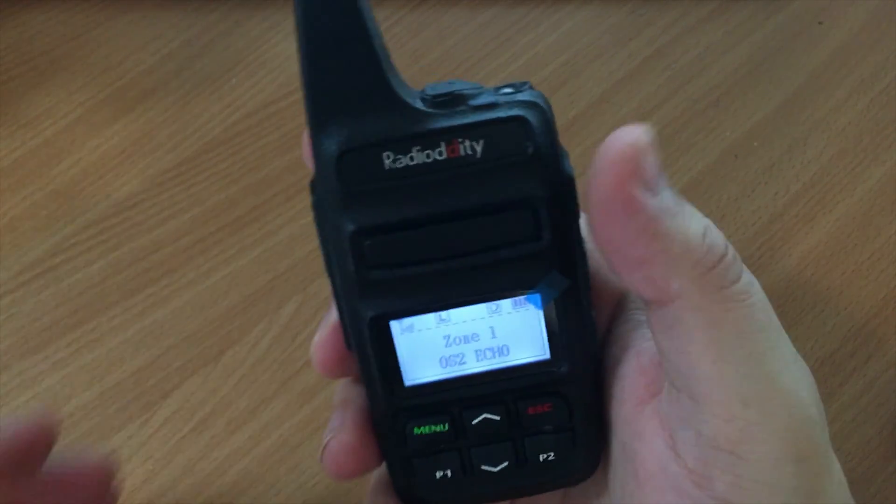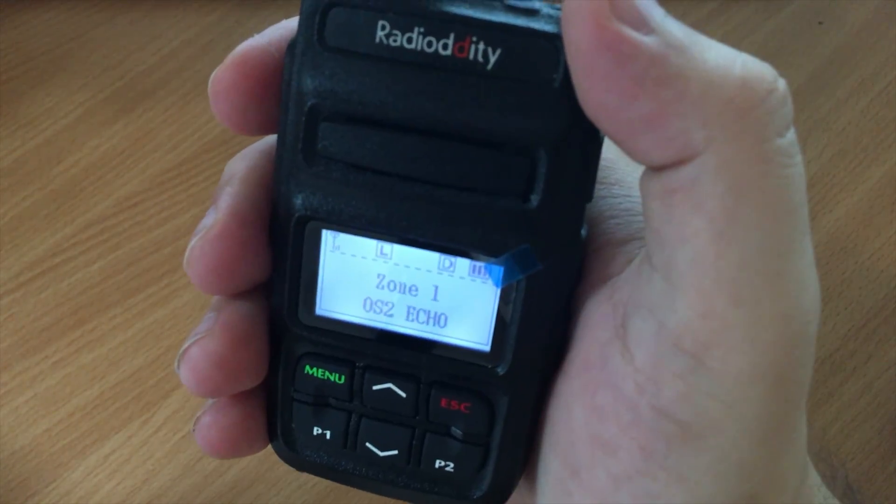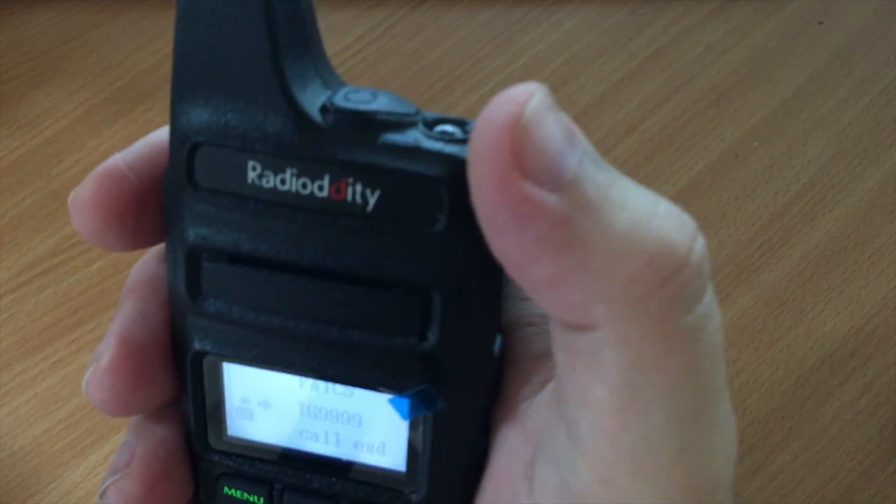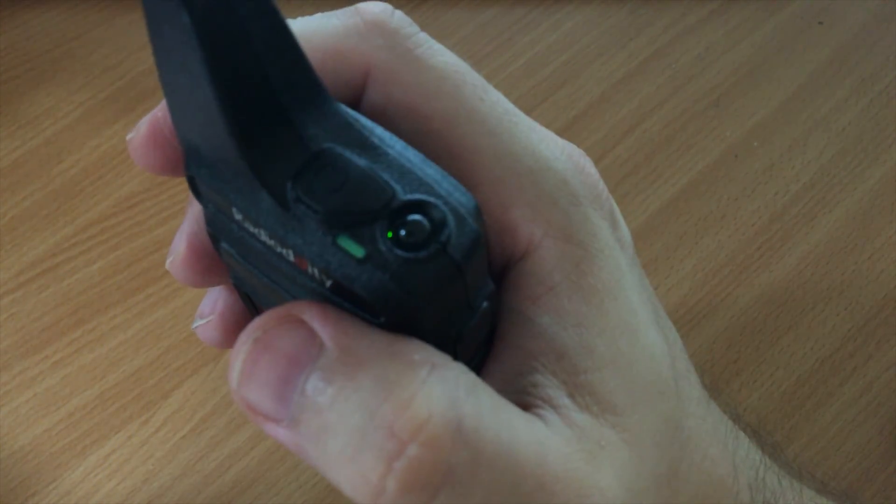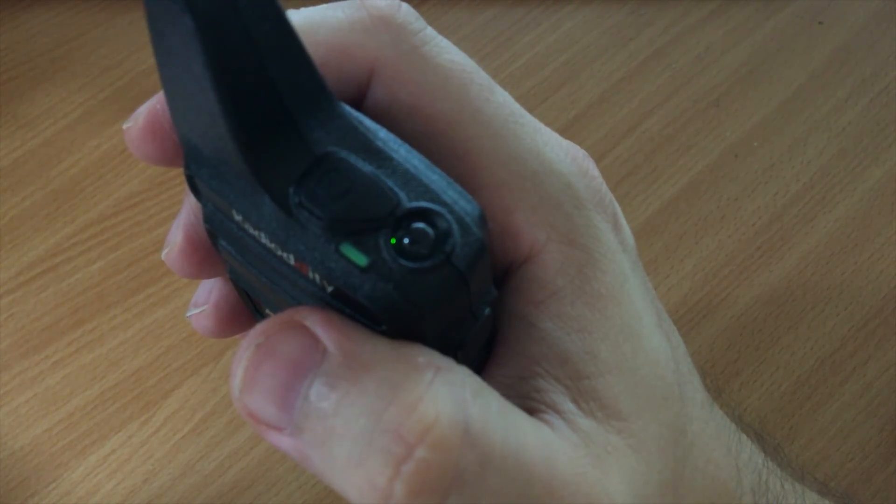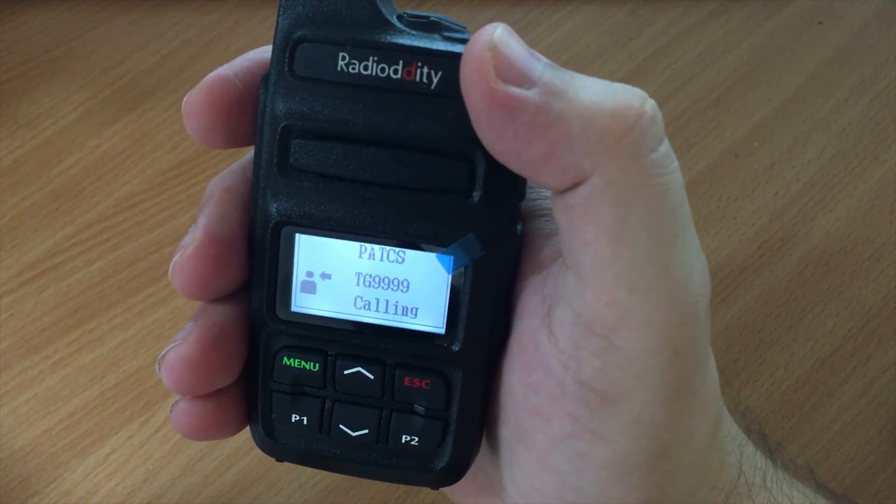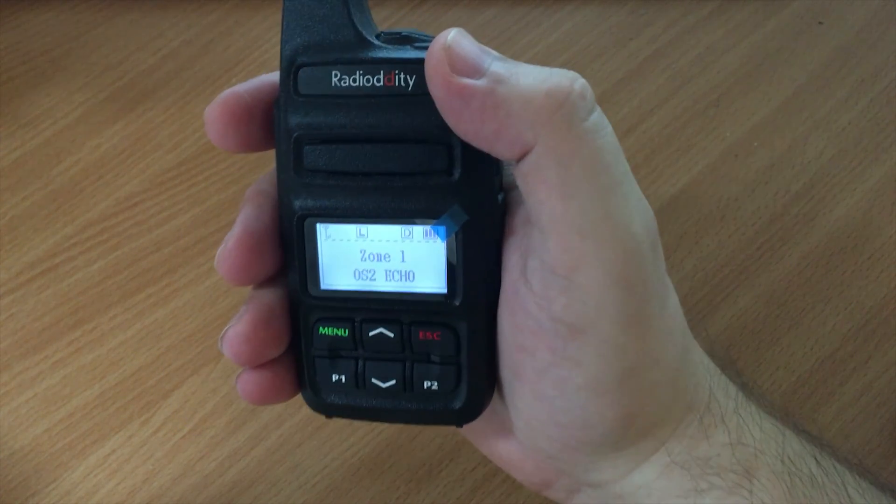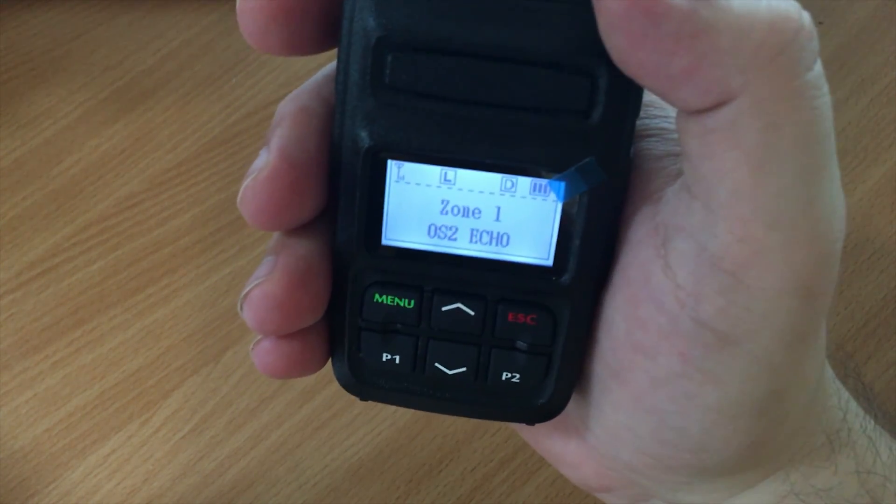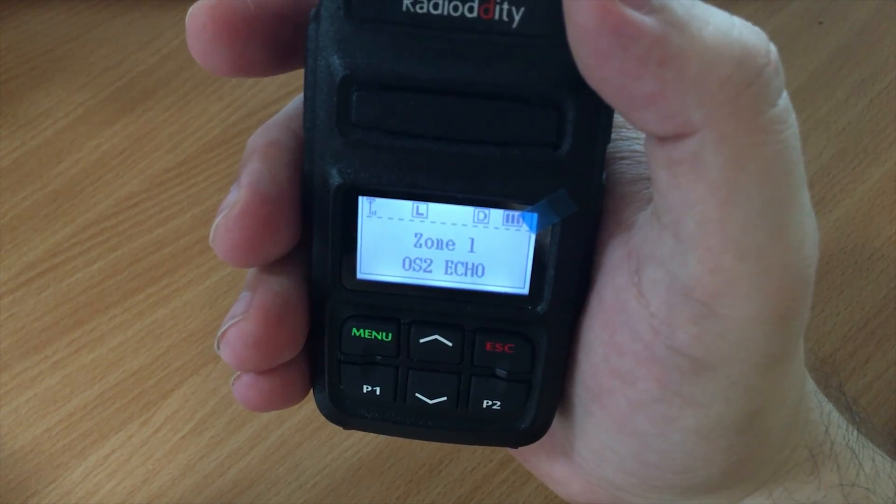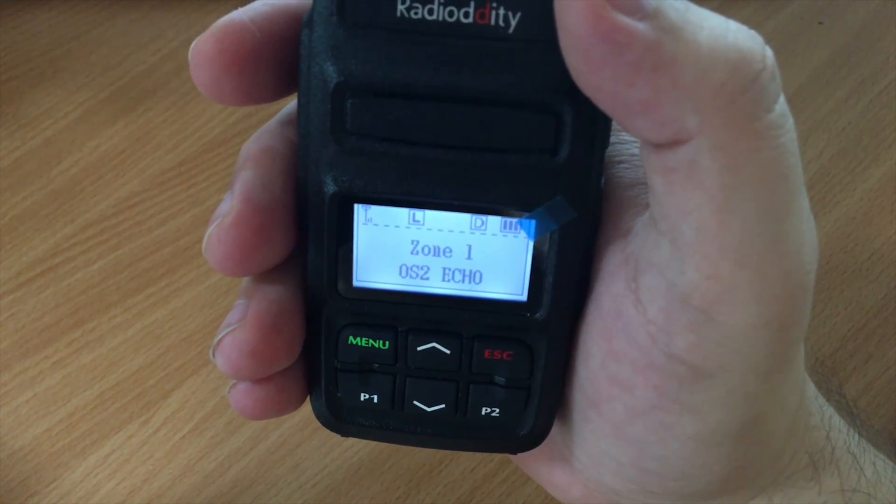Let's give this a go. This is M0DQW test, this is M0DQW testing.